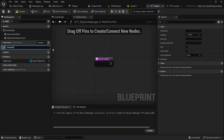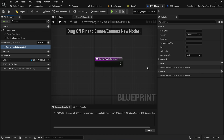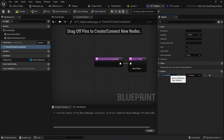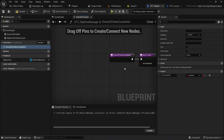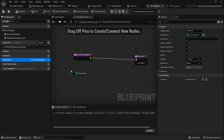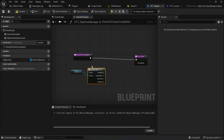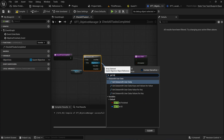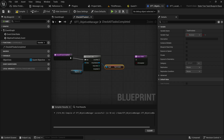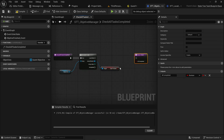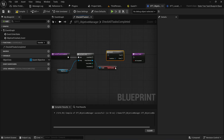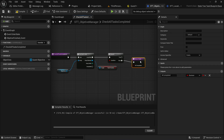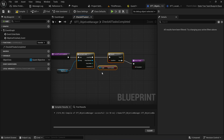We'll call that function Check All Tasks Completed — or Finished, whatever you want to call it — and it's going to have a singular output boolean called All Completed. This function will get our objectives, for-each loop over those objectives, and simply get the Task Finished variable that each object holds. We go over all of these and if it finds any that isn't finished yet, we return false.